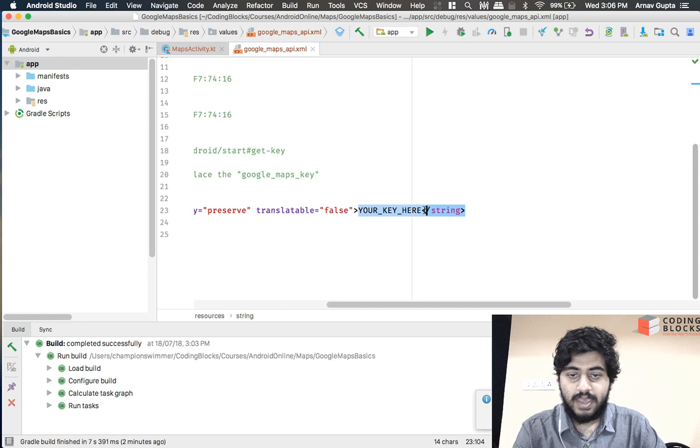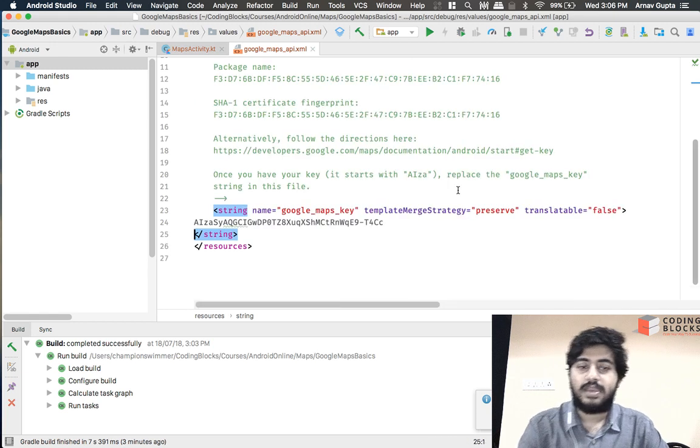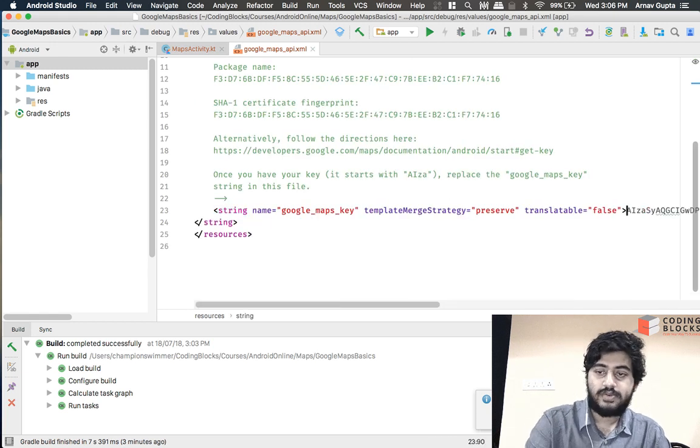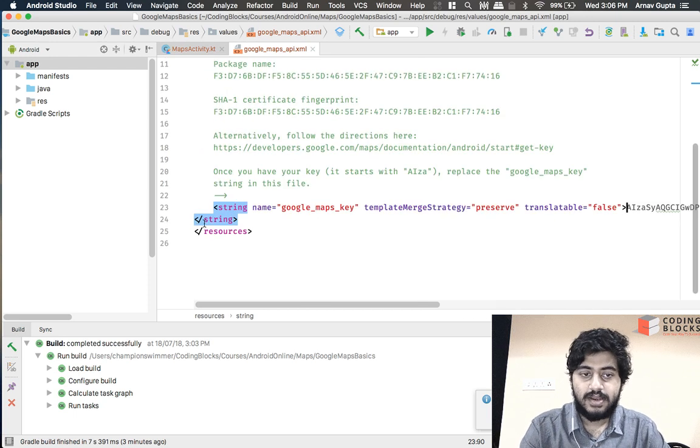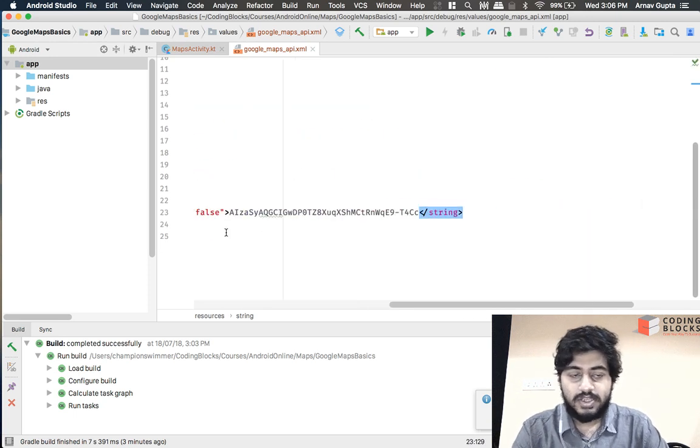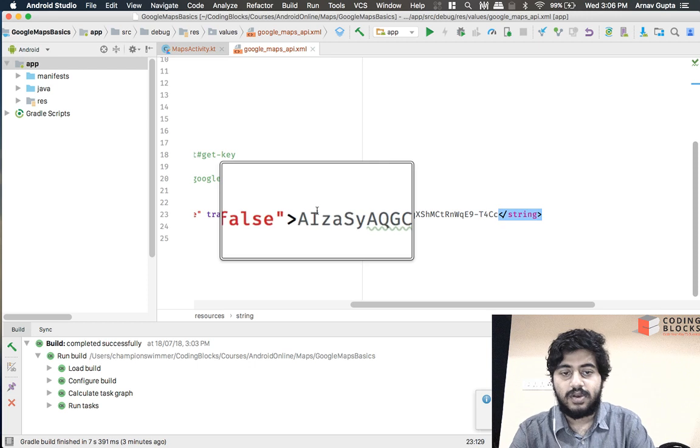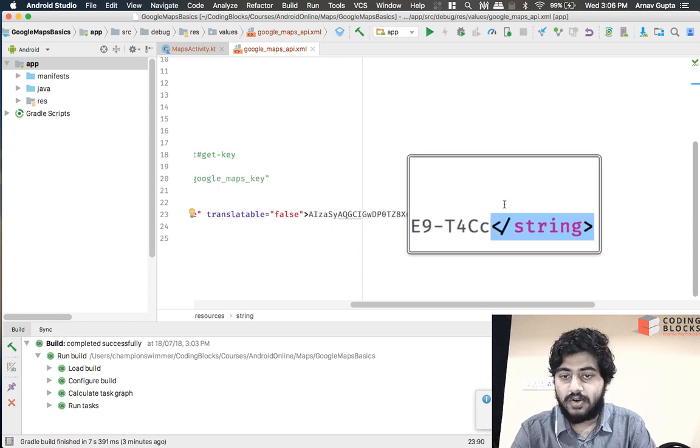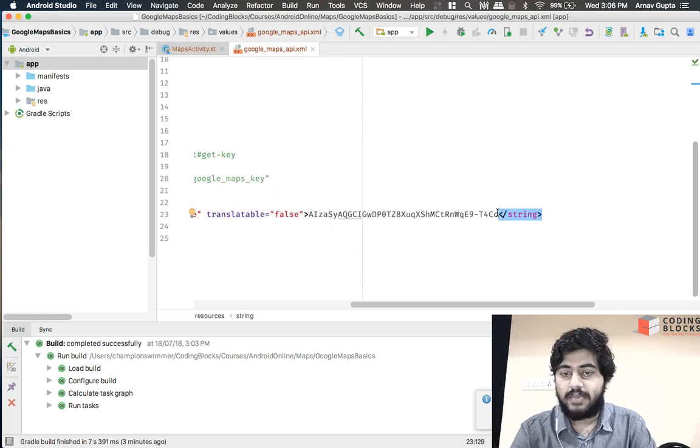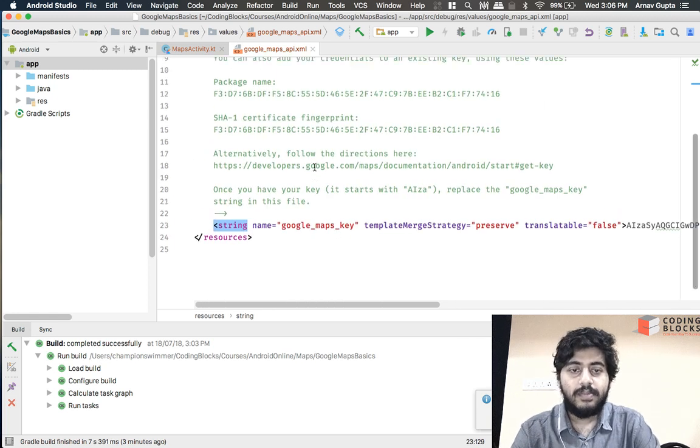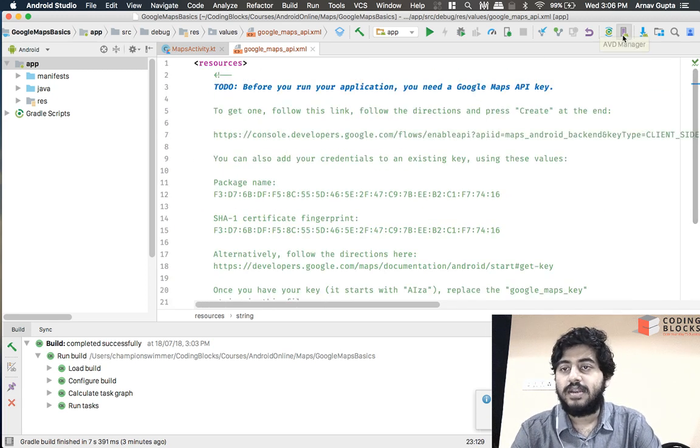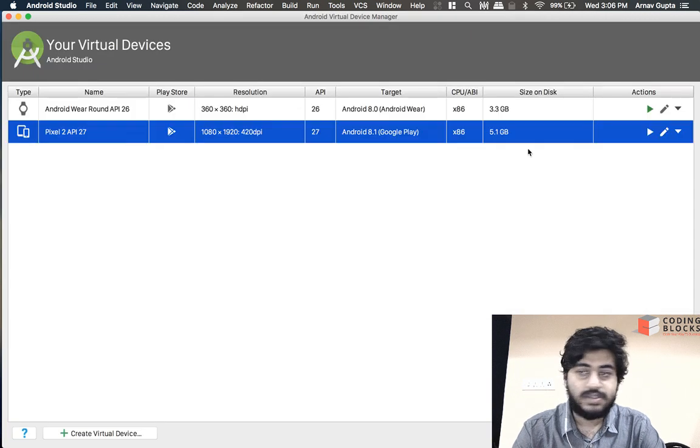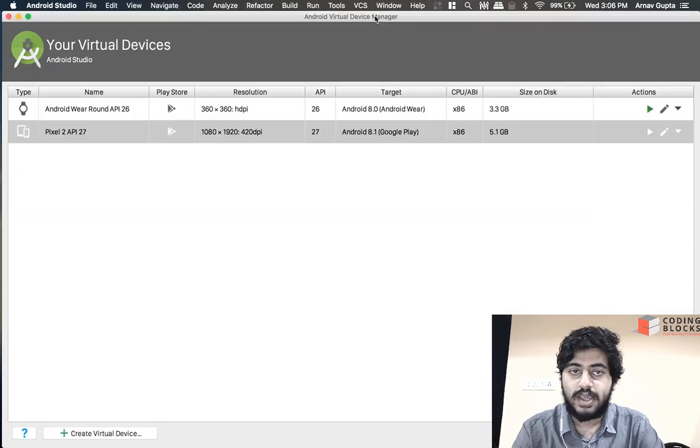Make sure that when you paste that API key there are no spaces or new lines that are attached. Make sure that there are no spaces that get injected here or here. The API key should be only this string. Once that's done what we'll do is just start our emulator.